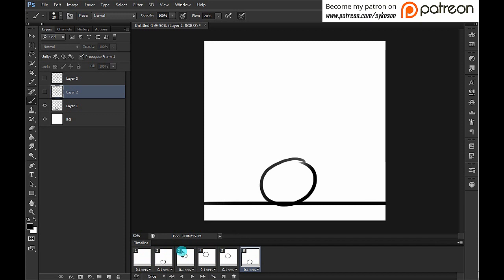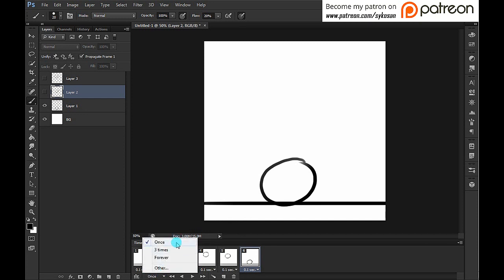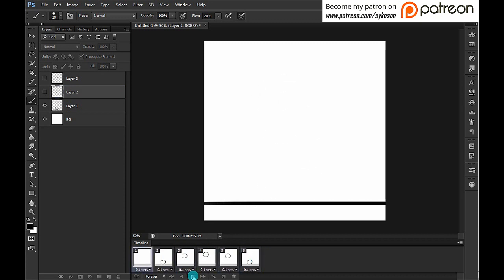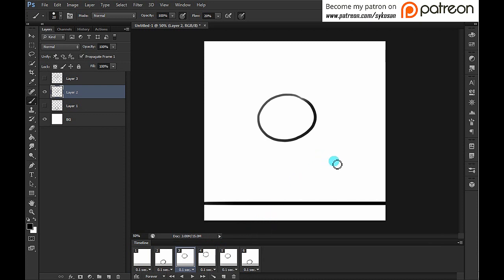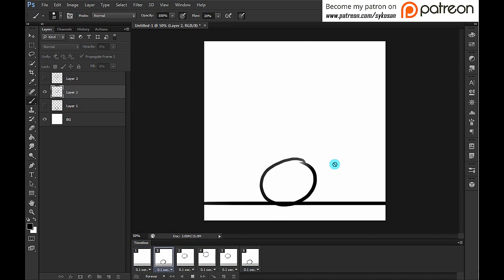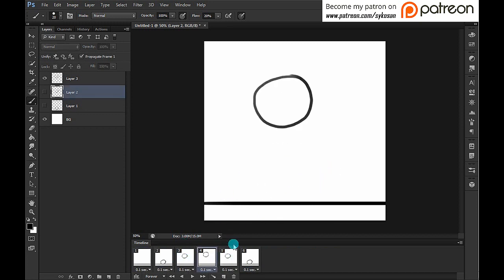Now I have five frames. I can play the animation by clicking Play — it works. To set it to loop, click the loop button: it can be set to once, three times, or forever. Set to forever it keeps looping; press Stop or the spacebar to stop it. To make the ball stay at the top longer, you could duplicate that frame, or more simply, just increase that frame's duration — for example, changing it from 0.1 to 0.2 seconds.